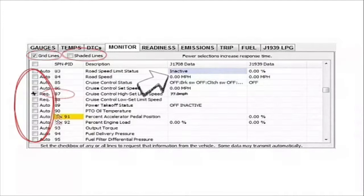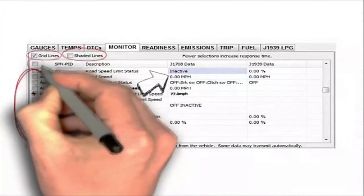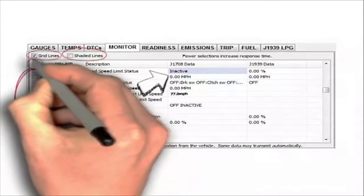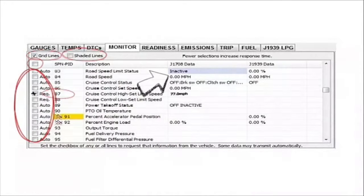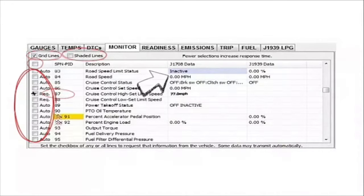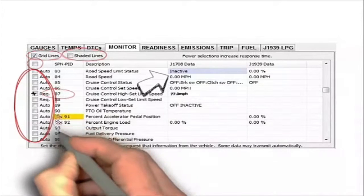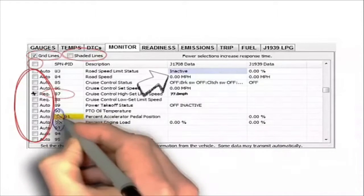There is a checkbox at the top header. This checkbox is used to turn all PIDs on or off. This is used to request everything from the ECM that is available. This is a handy feature; however, it does slow PF Diagnose down. It is recommended that you only use this for one or two cycles and then turn it off.